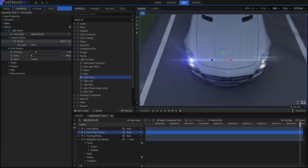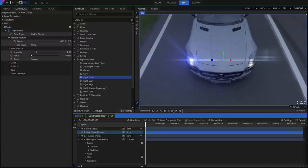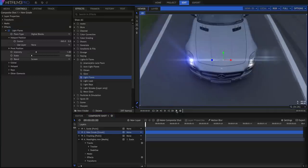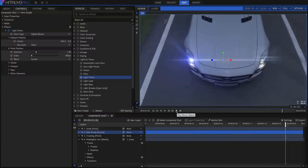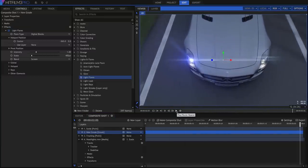HitFilm 3 Pro also includes a special version of Mocha 4, for advanced planar tracking and camera solves. We'll discuss Mocha HitFilm in another video.